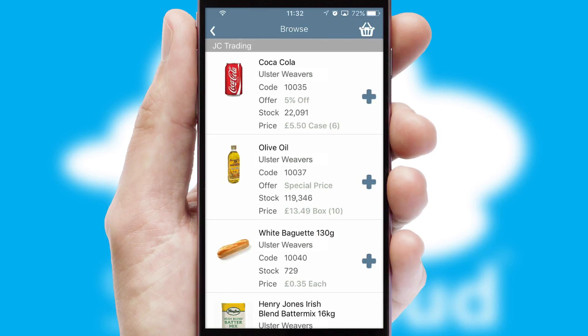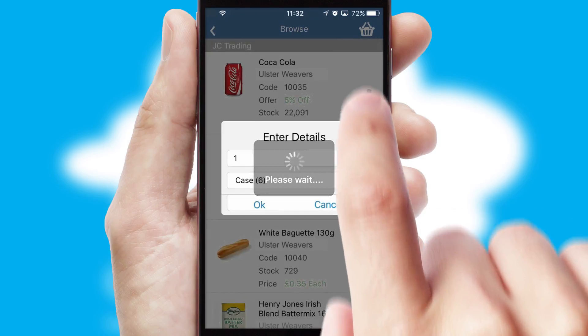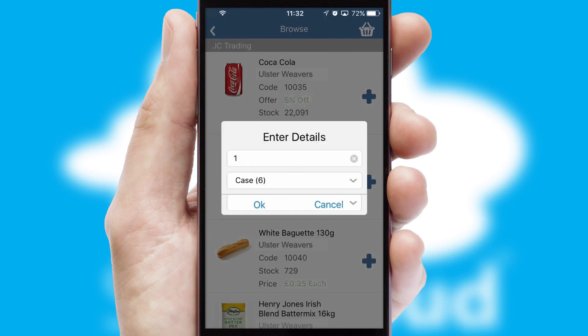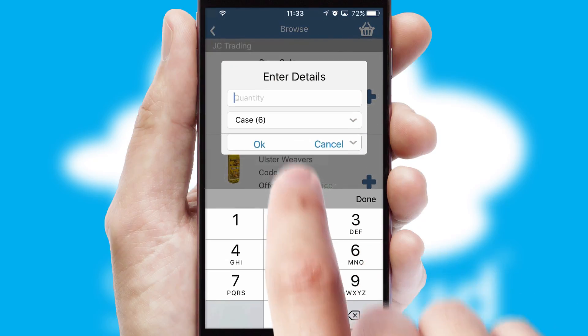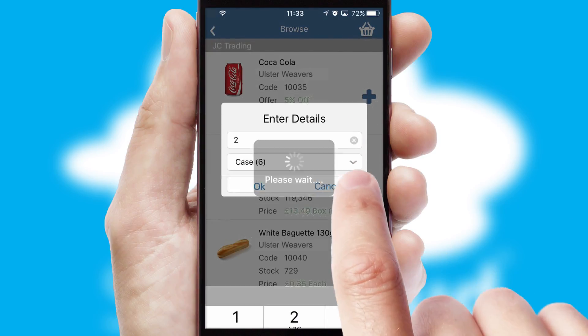Once you have found the required item, simply click, enter the required quantity, unit of measure and then confirm.